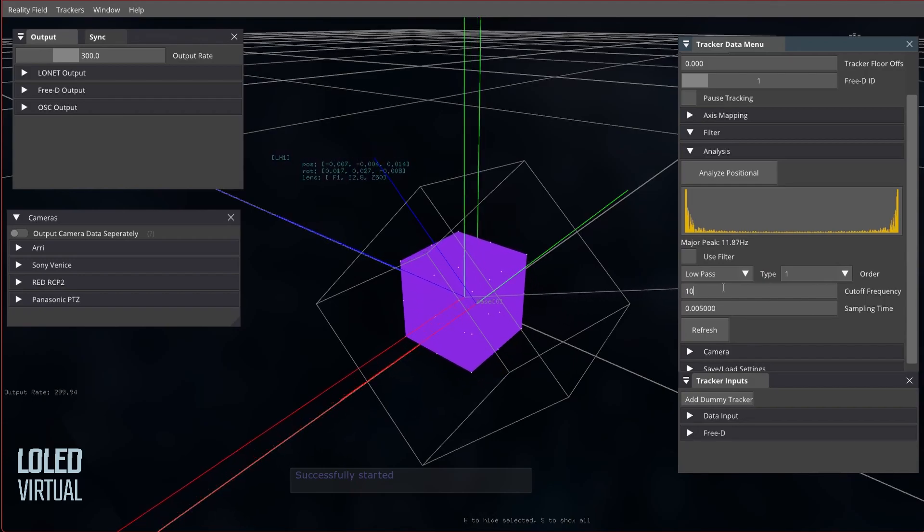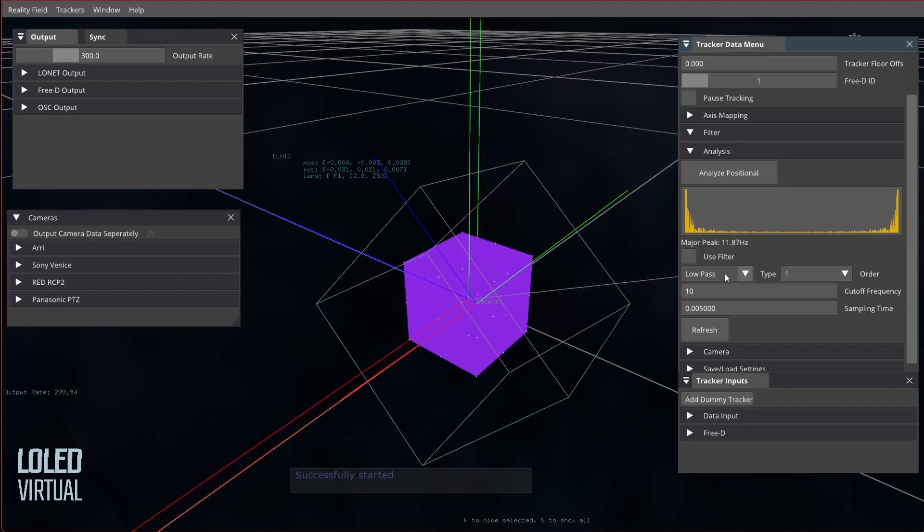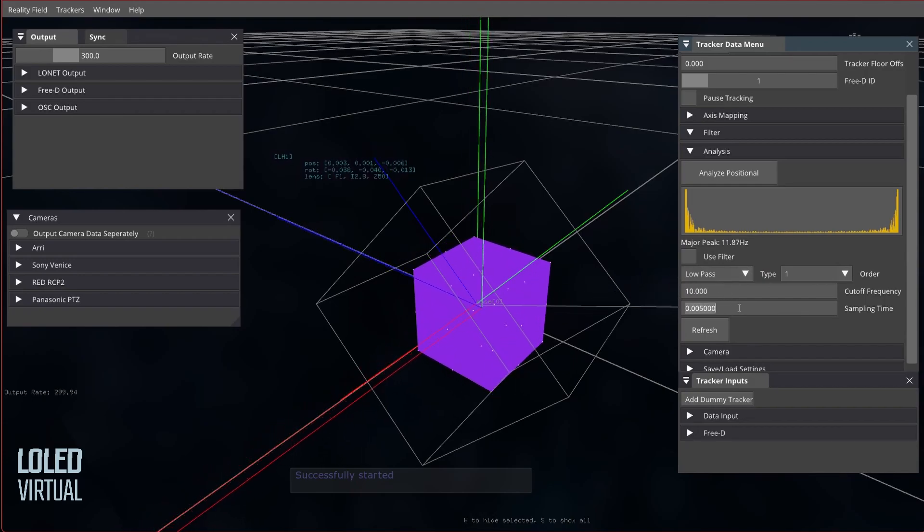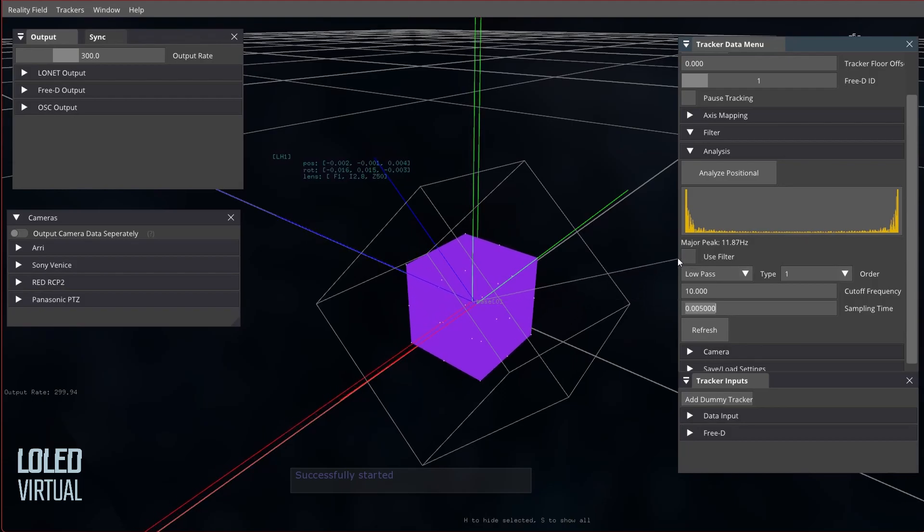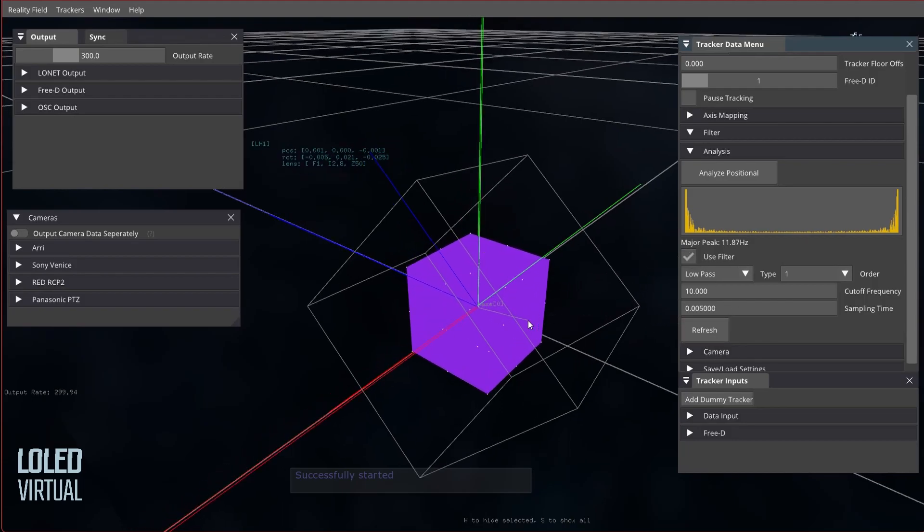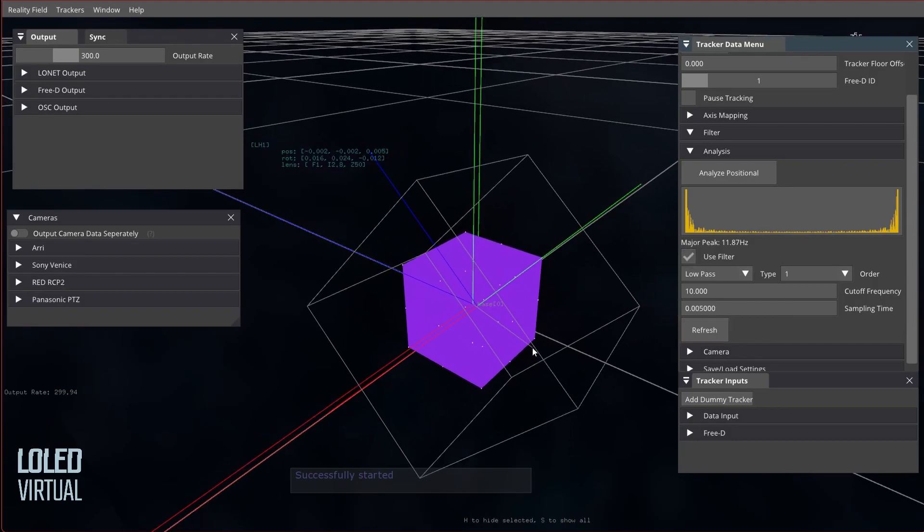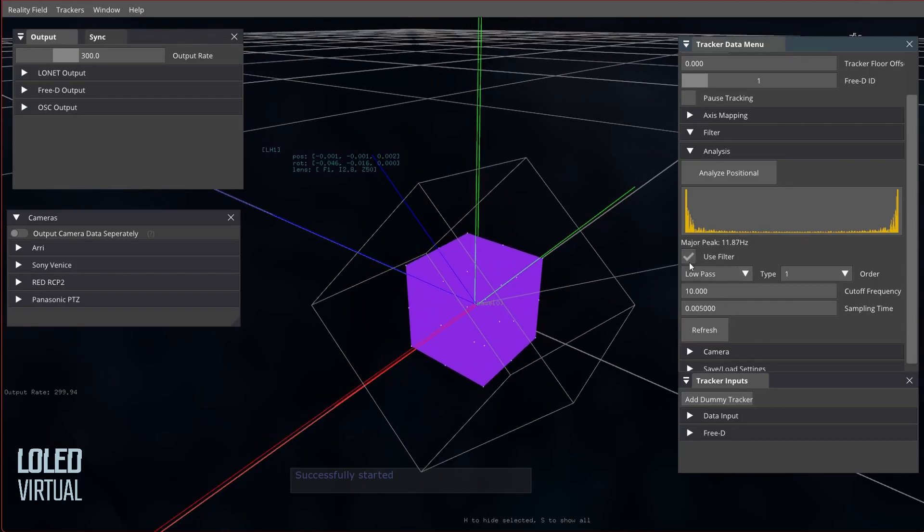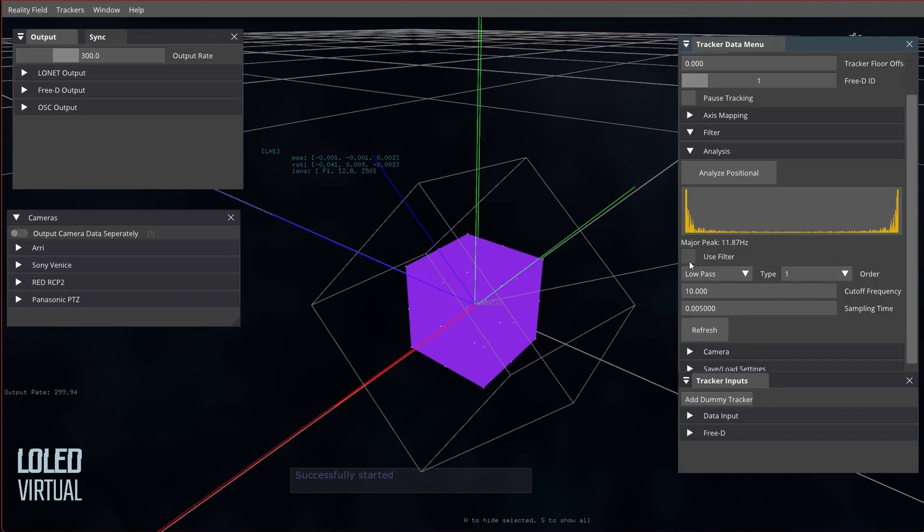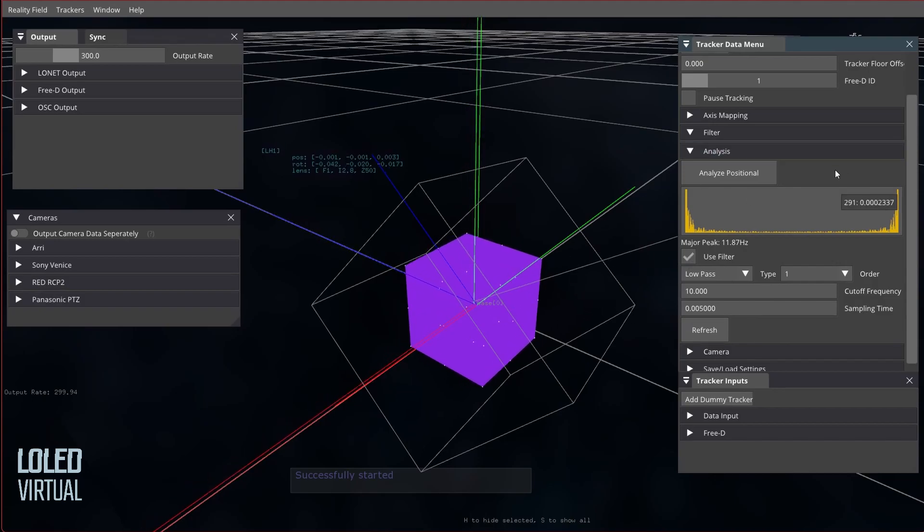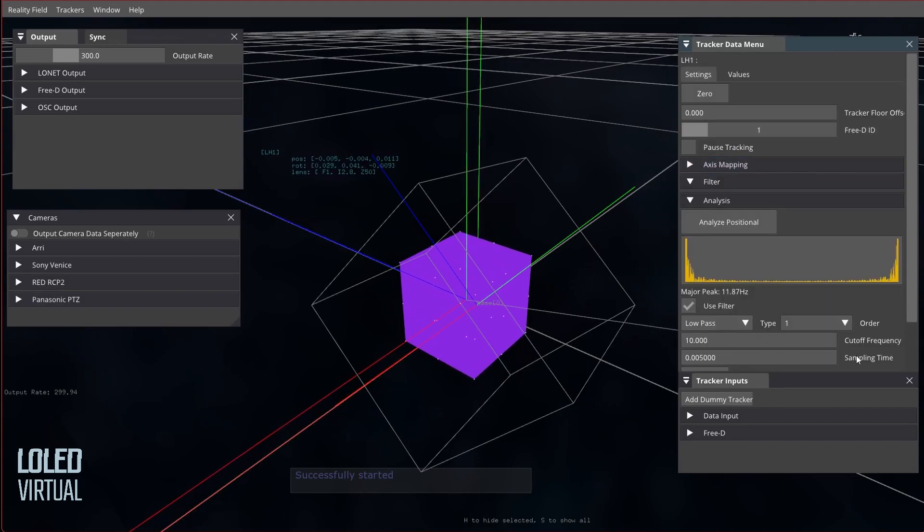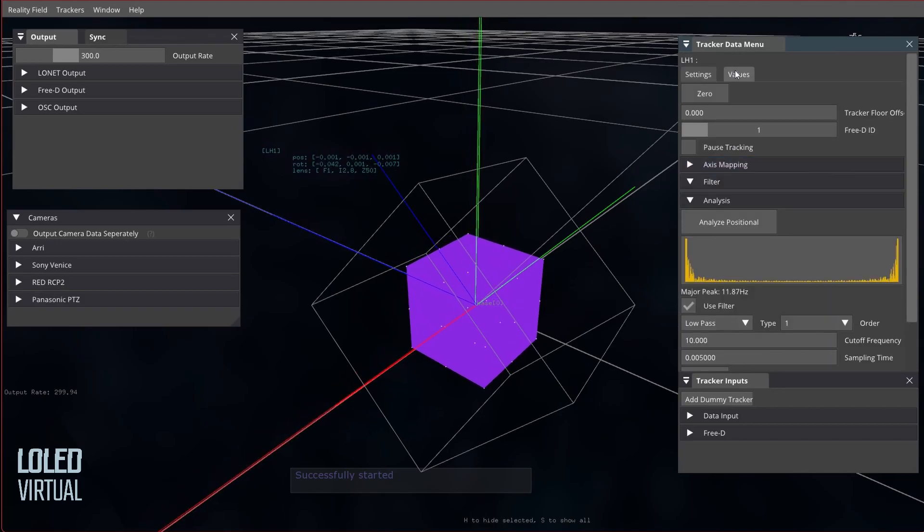So we'll type in 10, and this is a low pass filter. What that means is that everything above 10 hertz is going to be cut off. So I'm going to enable it and then hit refresh. You can see it doesn't really look like anything's happening, and the reason for that is we also have to adjust the sampling time.